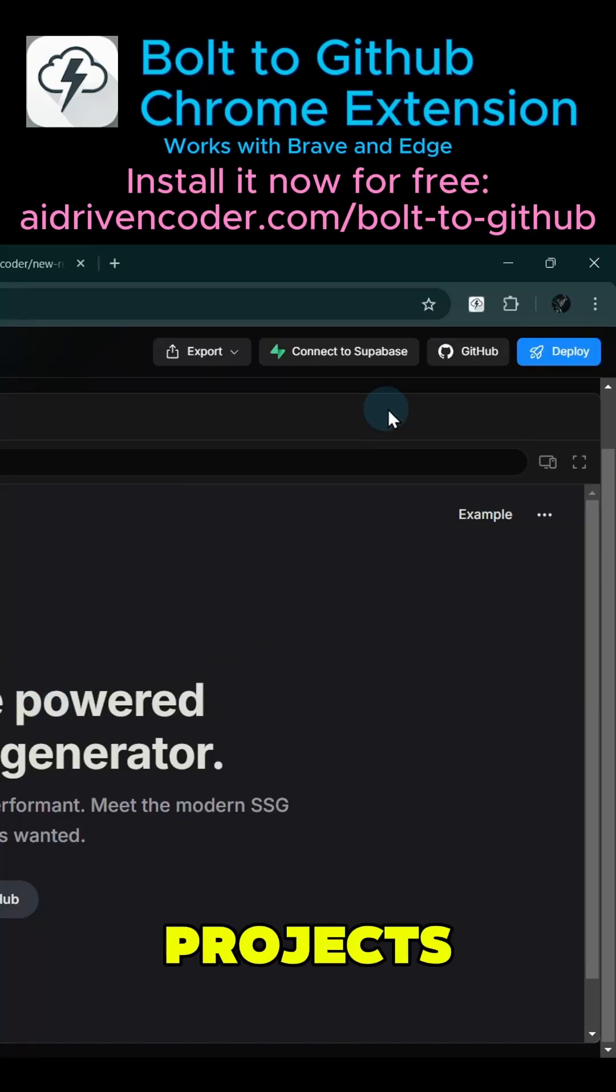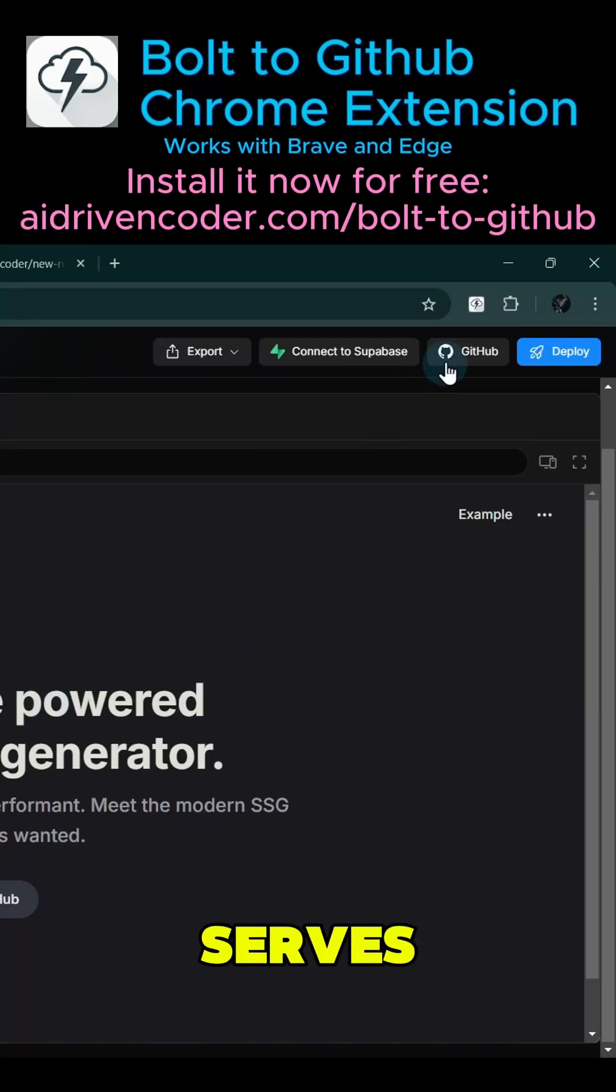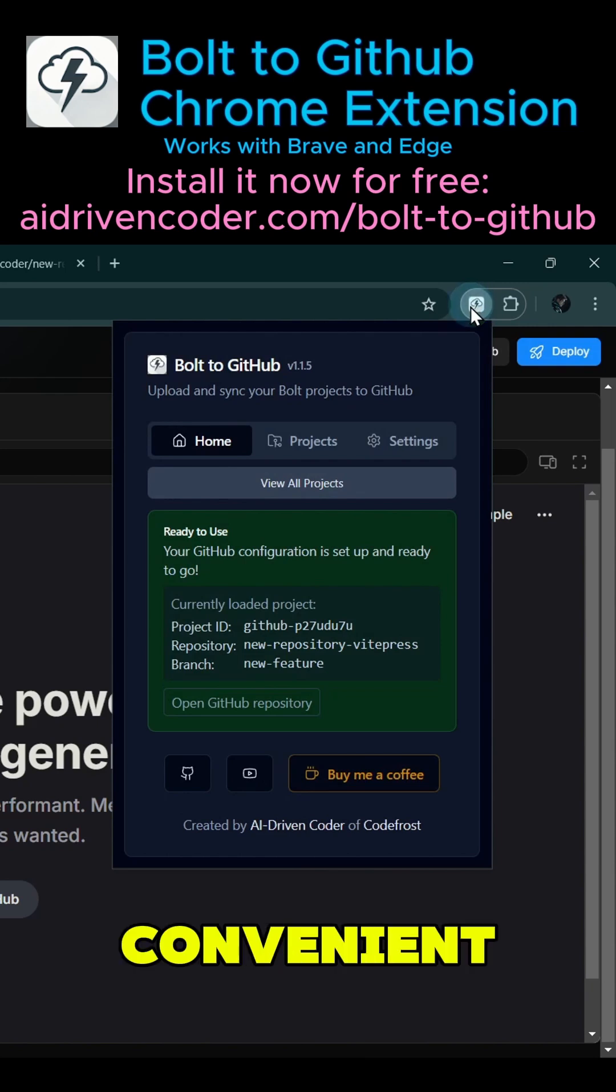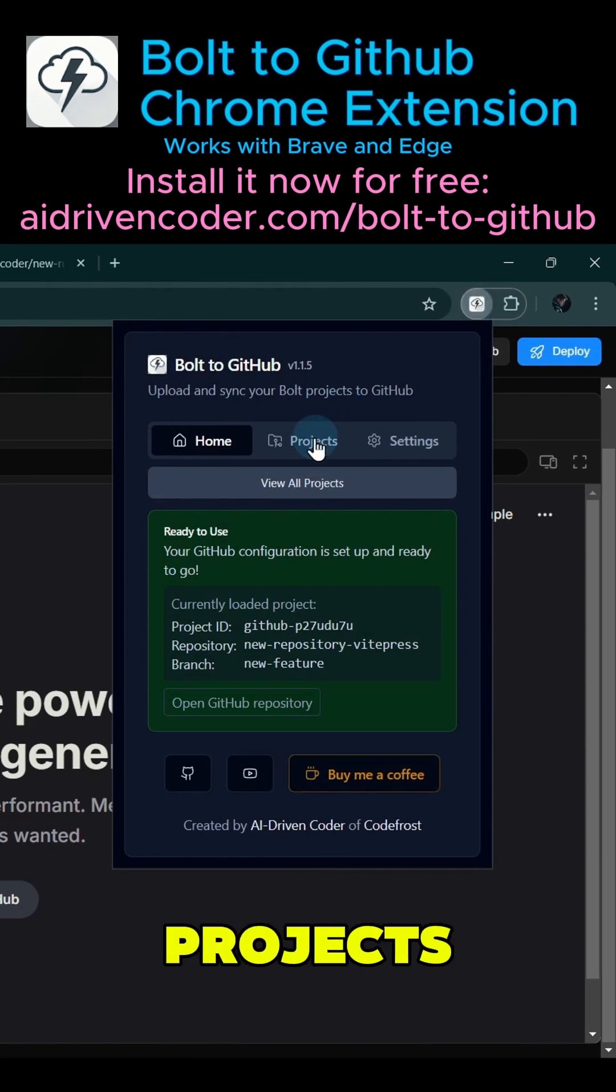Beyond just pushing projects to GitHub, this extension serves as a complete project management tool through its convenient projects tab.